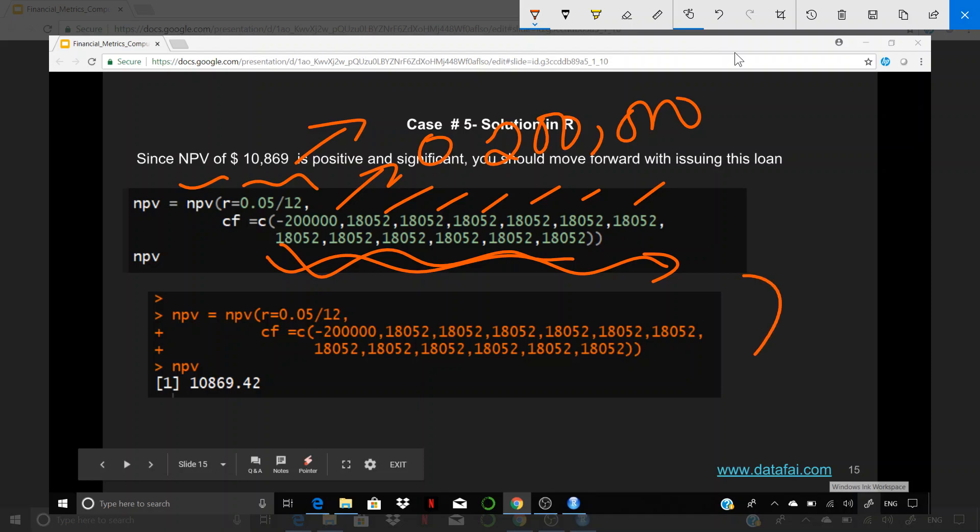Now, if I hit enter, the NPV comes out to be $10,869. $10,869.